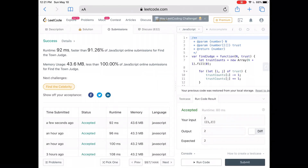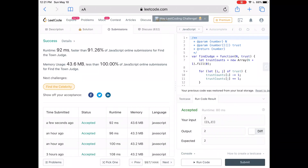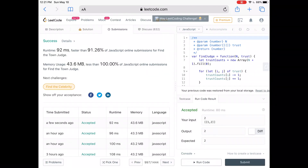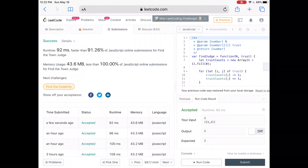Our solution was faster than about 91% of other JavaScript submissions and uses less space than 100% of them. As usual, the code and written explanation are linked below, along with other good resources for learning algorithms. See you next time.